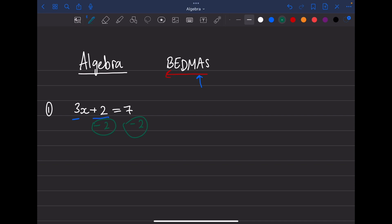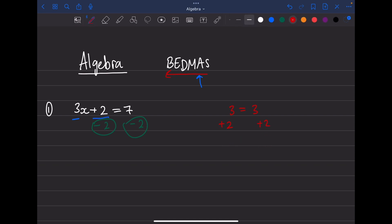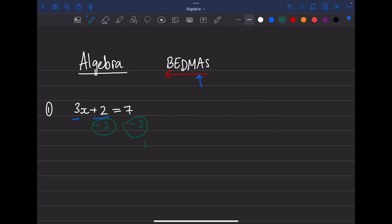For example, if I said 3 = 3 and I added 2 to only one side, I'd get 5 = 3, which is wrong because I didn't add 2 to the other side. When you have an equation, you have to do the exact same thing to both sides at the same time — you can't ignore one side, otherwise you're altering the question.